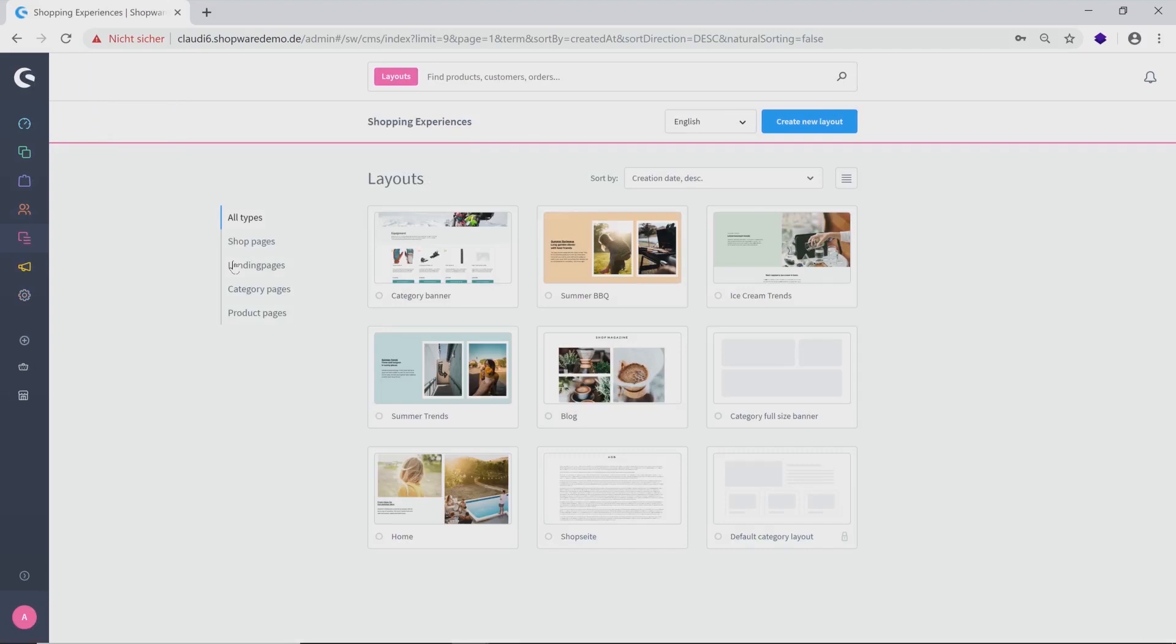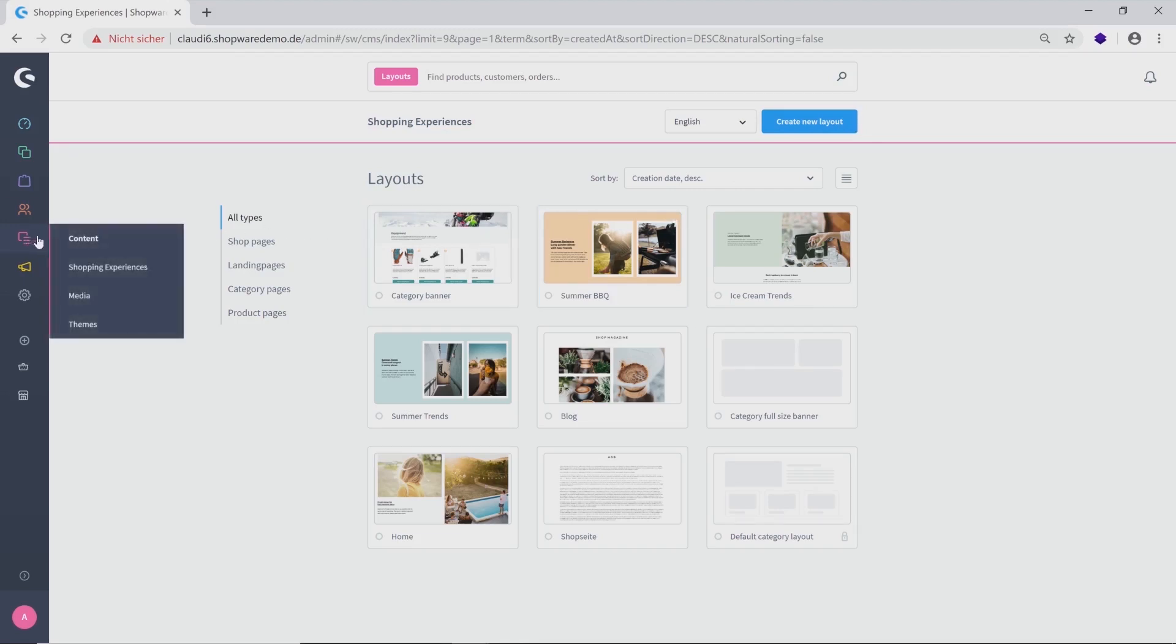Starting with the shopping experiences, you have the possibility to make your store more vivid. You can create new layouts, choose between our existing ones and fill them with your own media, which leads us to the next subcategory.